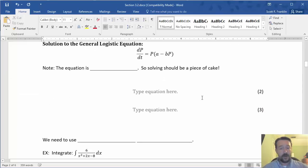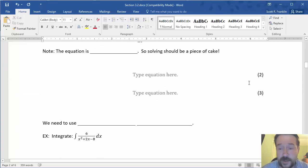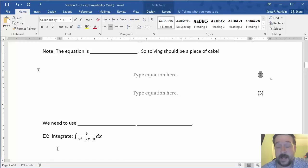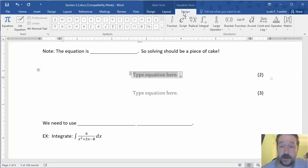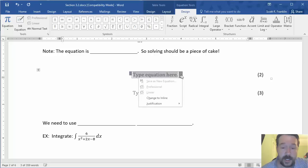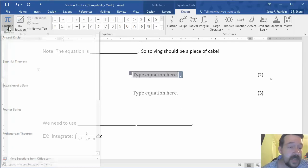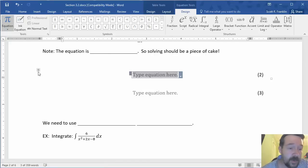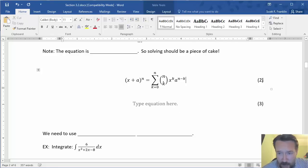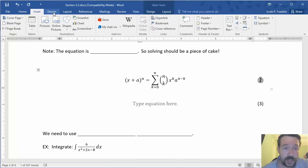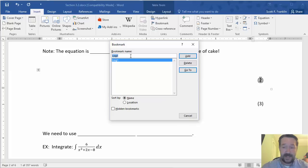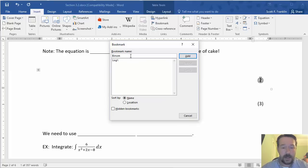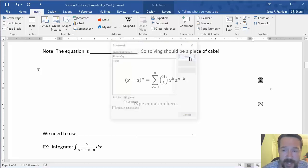The other thing that you can do, which I find particularly useful here, is you can bookmark the equation. So say, for example, I had a particular equation in here that I wanted to include. Let's choose, I think I can actually pick one, the binomial expansion. Okay. If I want to refer to this later on, I can insert a bookmark to this by going under insert, choose bookmark. I'm going to give it a name. I'm going to call it binomial equation. And I now click add.